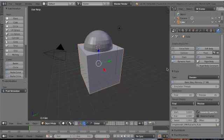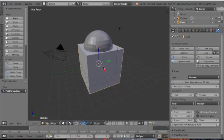Here we have the domain, which can't be changed. It always has to be a cube.